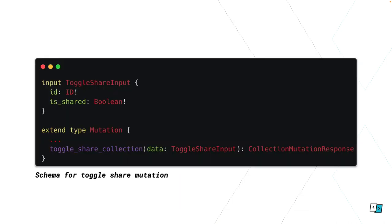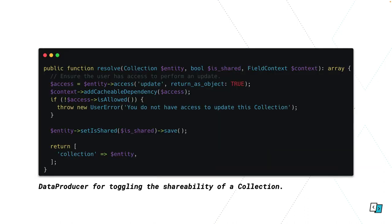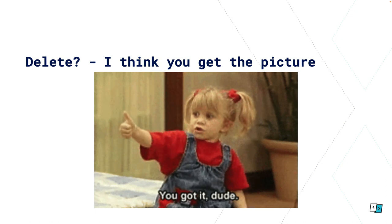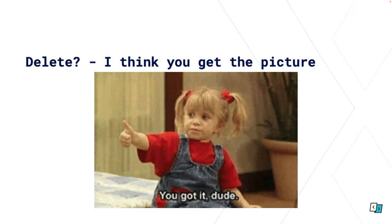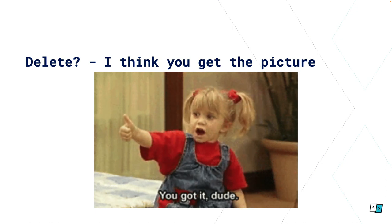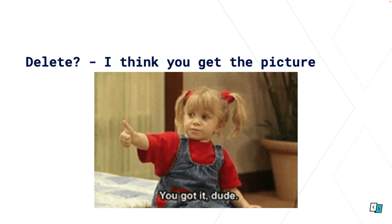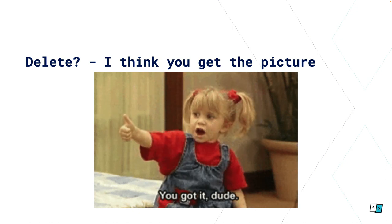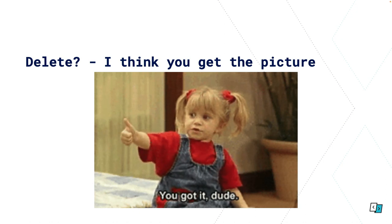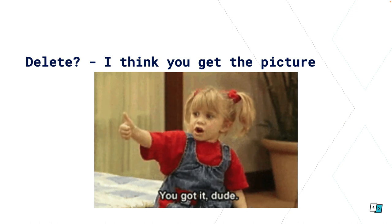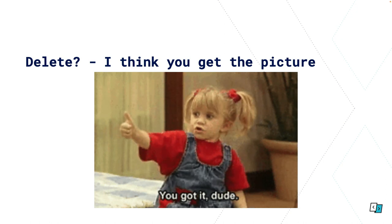So update, I'm going to smash through this. This is for toggling that shareability of a collection. Again you define your schema. You write your data producer. In this case we're doing validation again. We're just setting a property on the entity and saving it and returning it. And then you add your field resolver, which is very similar to before. And finally delete. Basically the same thing. You get your schema, your field resolvers, and your stuff and your data producer. So I trust you've got it by now.